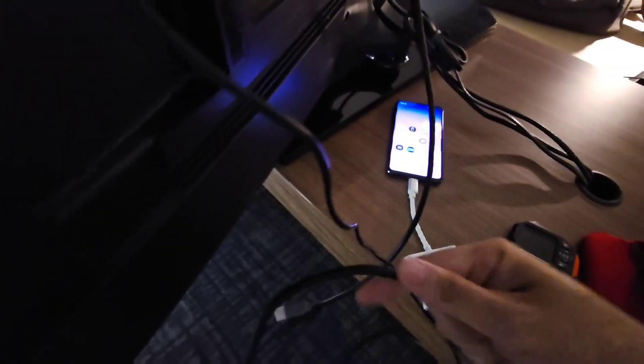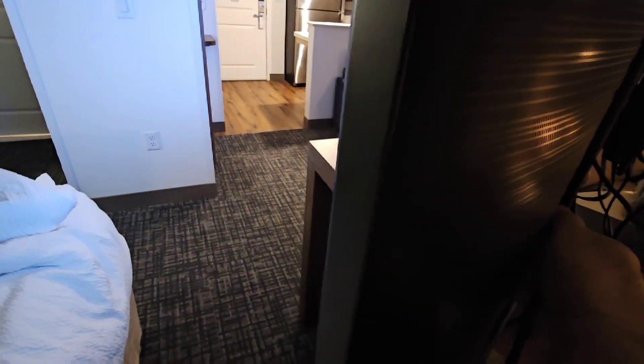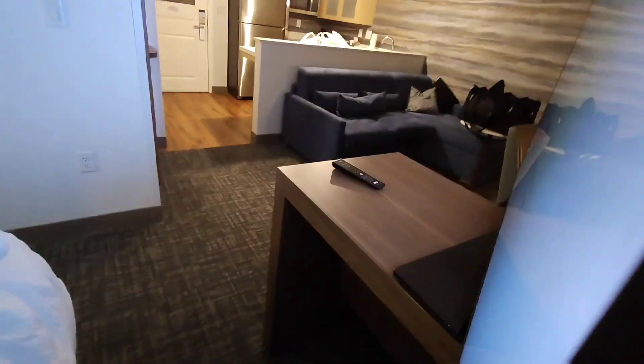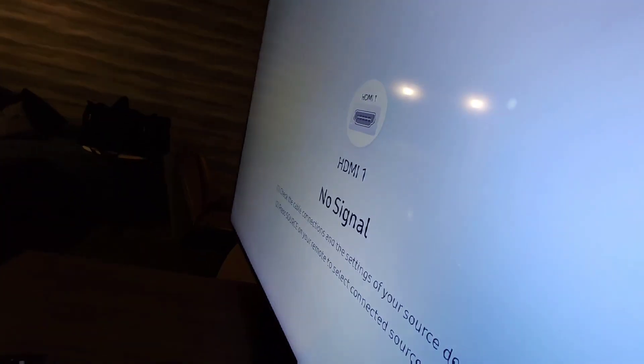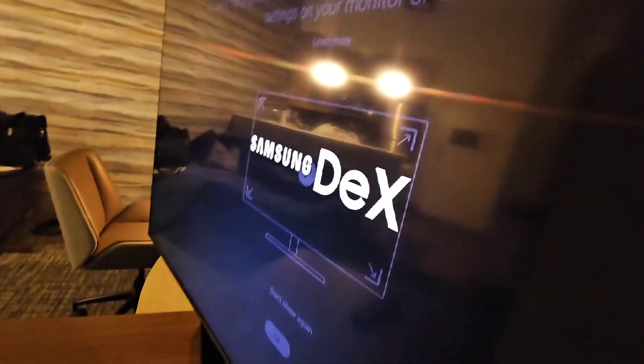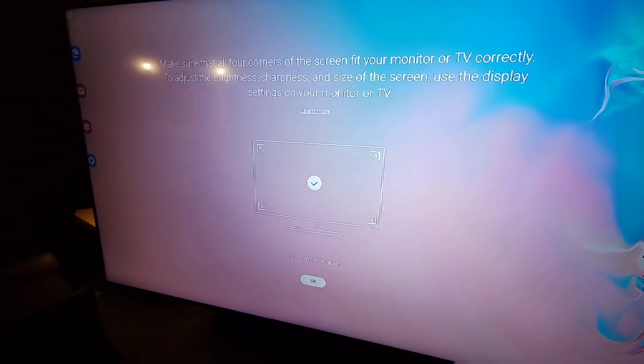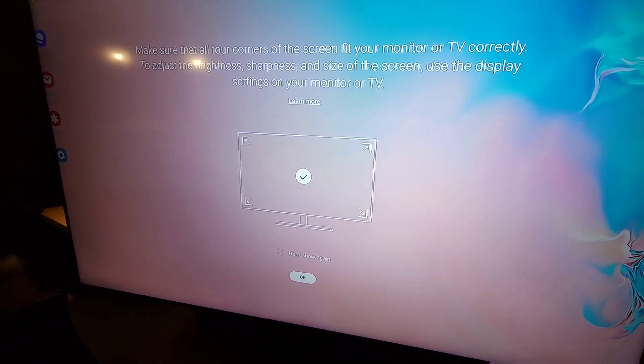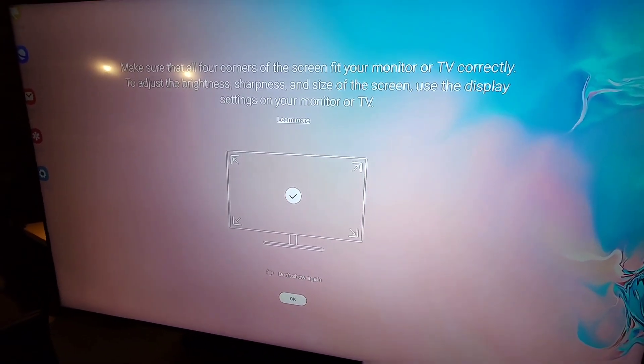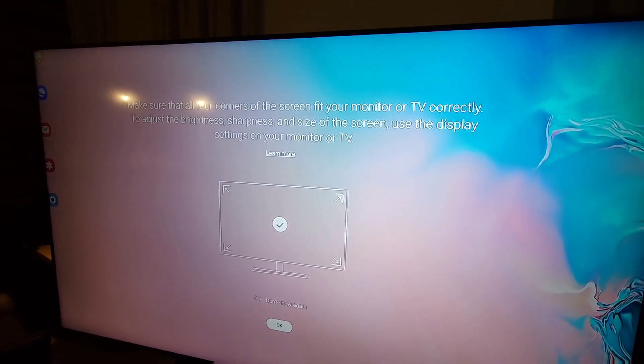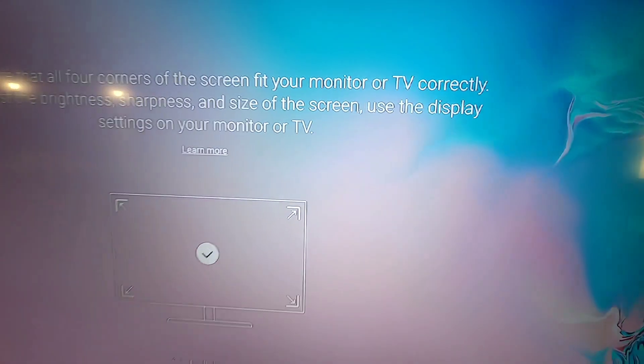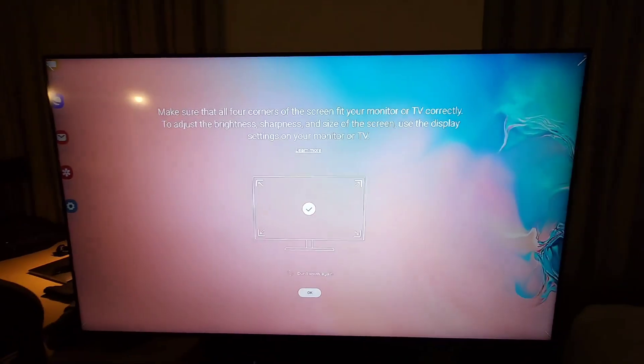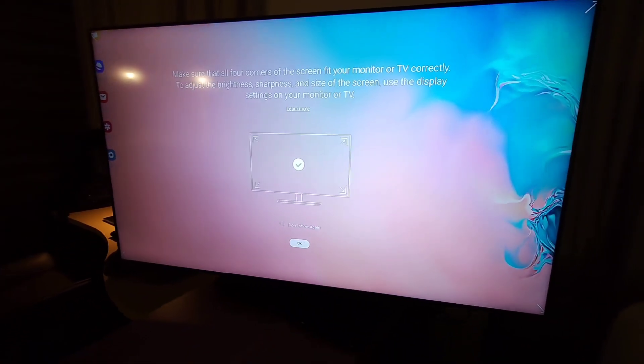You're going to switch that off, and then you're going to take your DEX setup with its HDMI port and plug it into the HDMI 1 port. Now it should show up with Samsung DEX on your TV. That's one way to bypass if you don't have any control setups on the hotel TV.